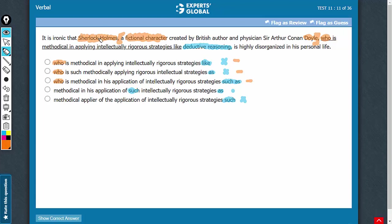You already have Sherlock Holmes here. Whatever is being said is being said about him, even if you just say methodical in his application. If you start from here, rather than using this extra phrase WHO IS, the reference is very clear. So, a bit of a redundancy issue here.